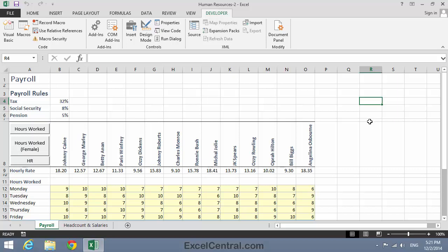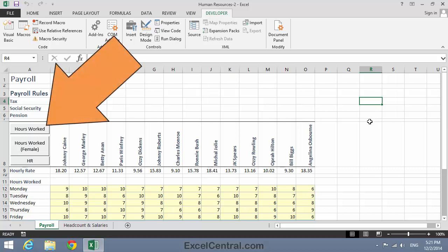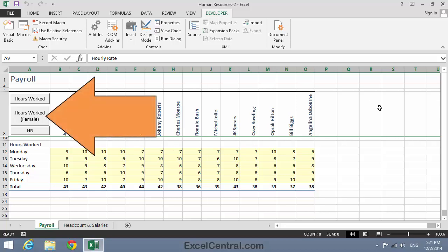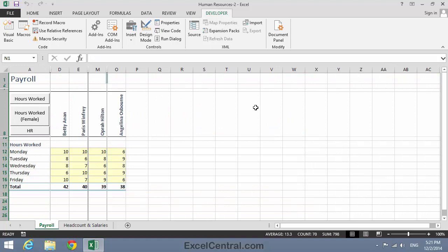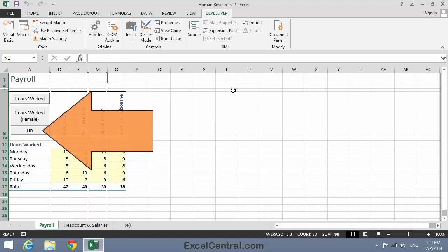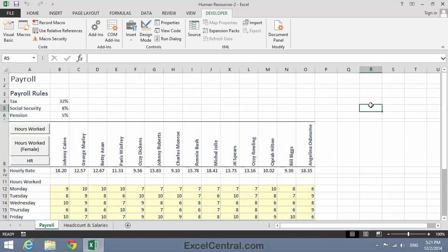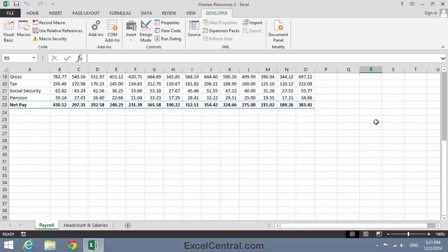Now let's test the buttons. First, I'll click the Hours Worked button, and the Hours Worked custom view is shown. Next, I'll click the Hours Worked Female button, and I'm only seeing the female employees. And finally, I'll click the HR button, and I can see all of my employees in the HR View.